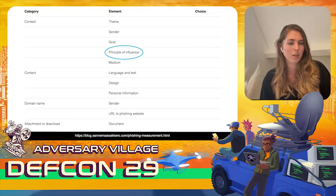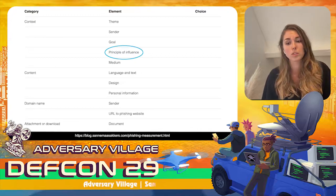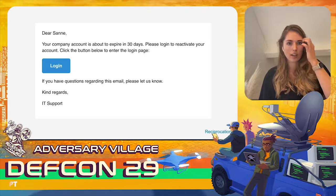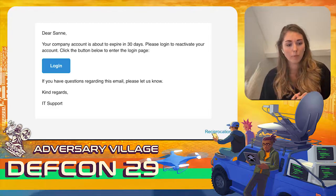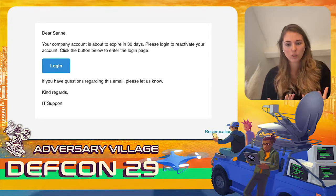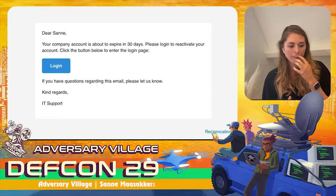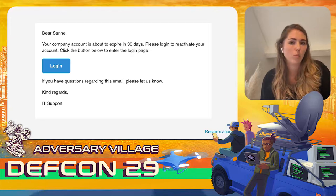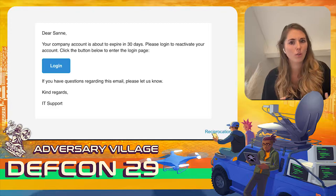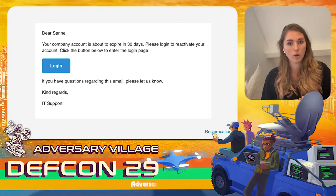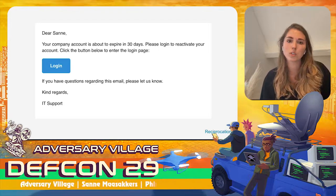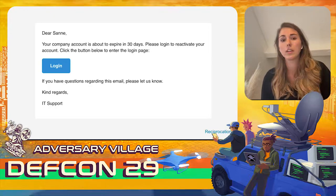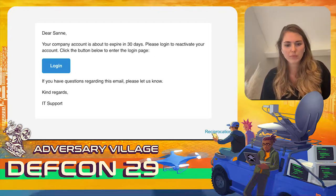The first principle is reciprocation — if I do something for you, you do something for me in return. You see this in emails offering a coupon if you register or log in, and in more malicious emails by offering help and then asking for a favor. In one example, I notified someone that their account was going to expire and they needed to log in to reactivate it — the recipient feels indebted and logs in.